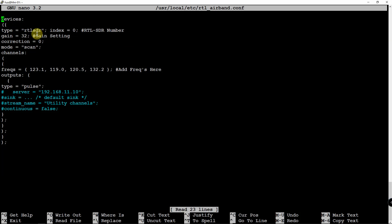I'll have this that you can just use as a sample to get you up and running. For the RTL we have our gain here, our ppm correction, we're using the scan mode.